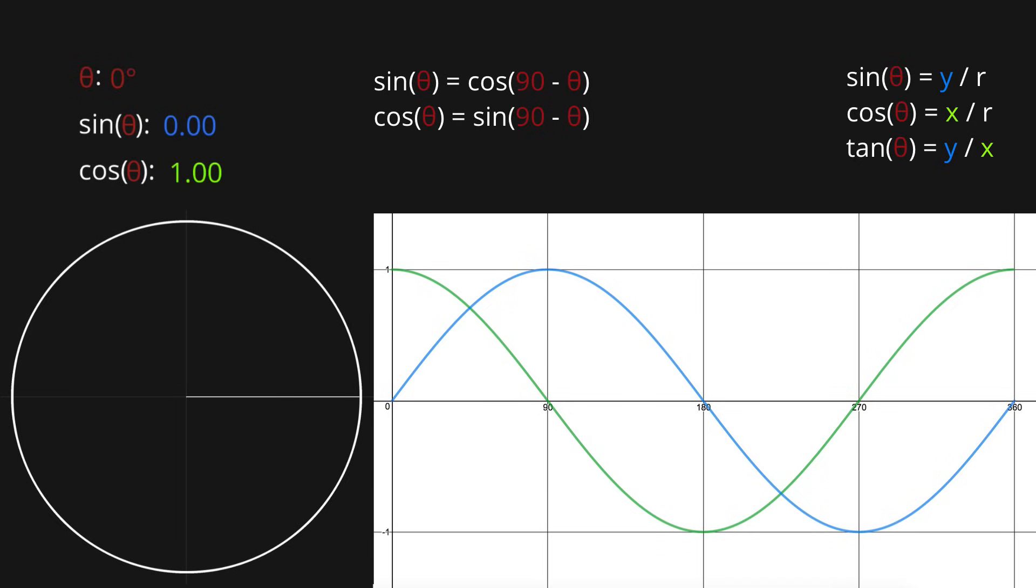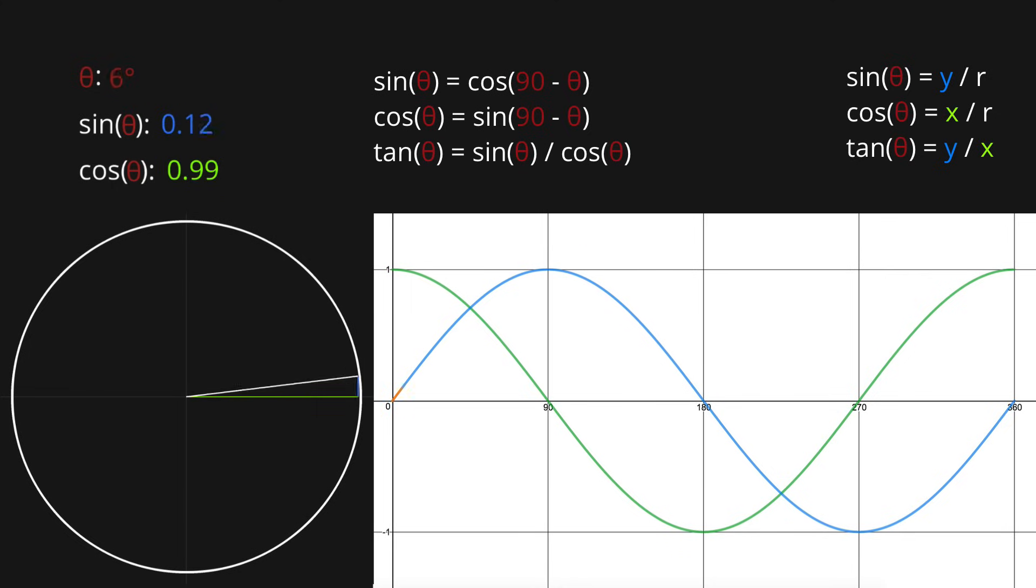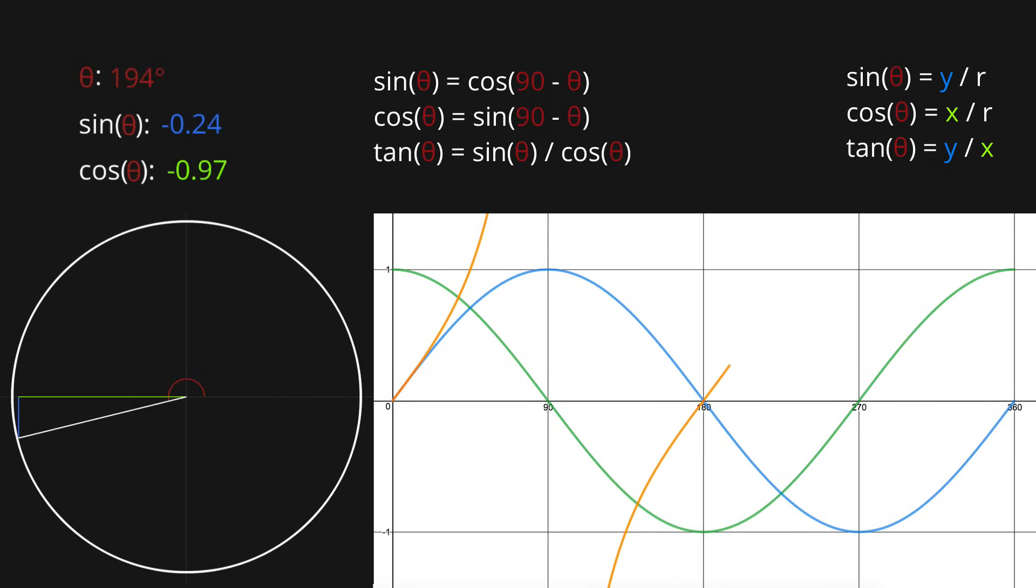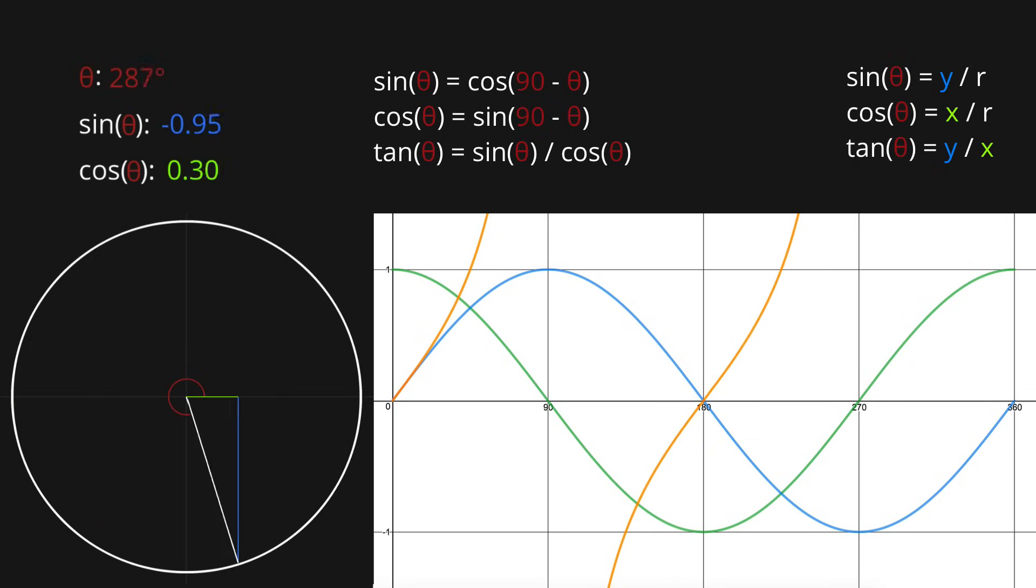Now what about the tan graph? Well tan theta gives us the ratio y over x, so it's equal to the blue line divided by the green line. This means that tan theta is equivalent to sine theta over cos theta. Anyway, let's plot tan theta. Unlike sine and cosine, which are both in the range negative 1 to positive 1, tangent has a range of negative infinity to positive infinity.